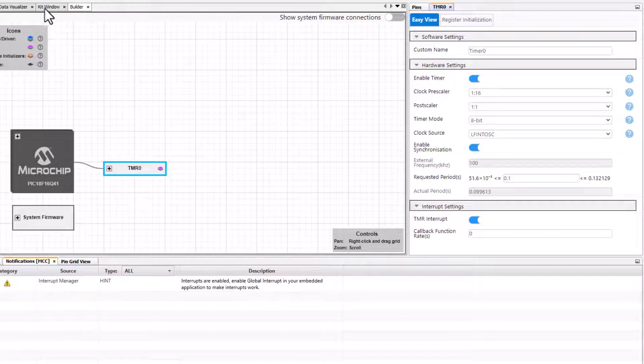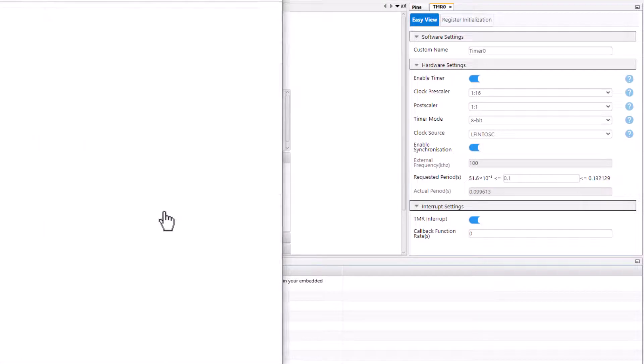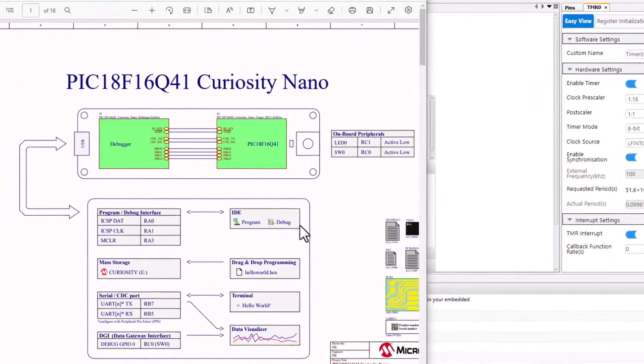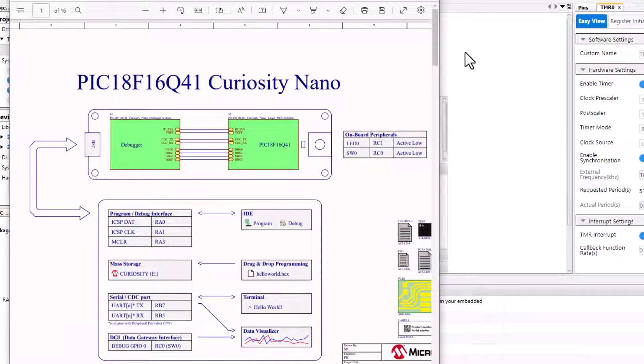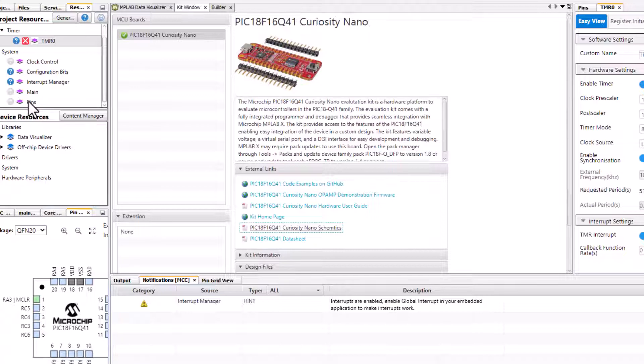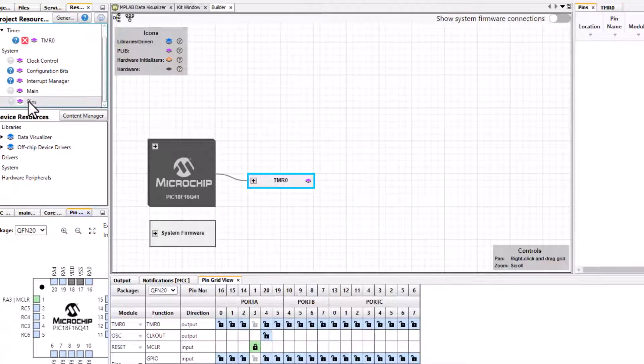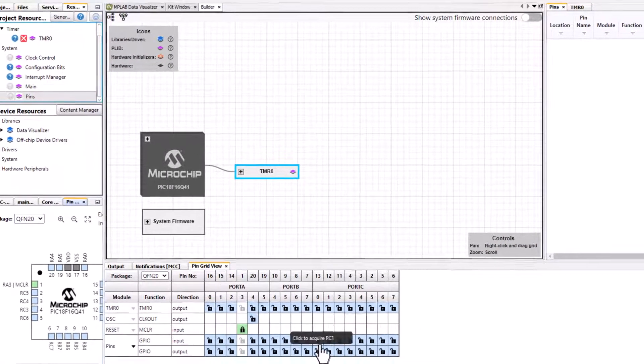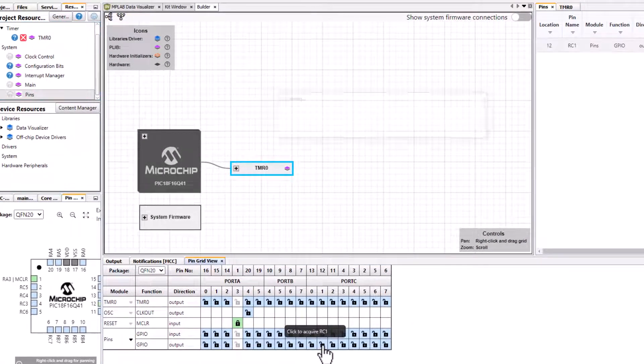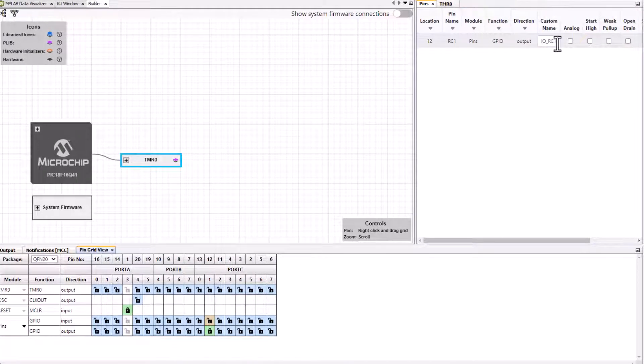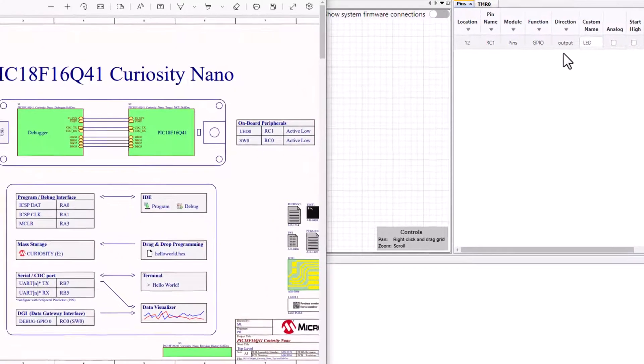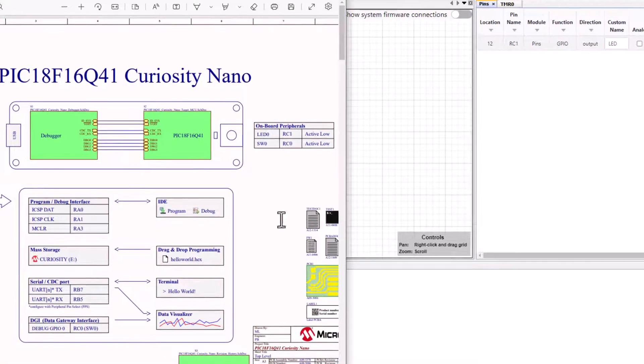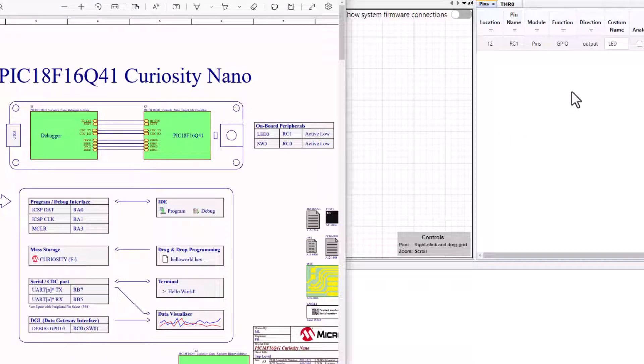Let's go find our schematics. The LED on our board is on RC1. We're going to name that LED. We have something called a debug I/O and we'll show you how to use that, and that's on RC0.